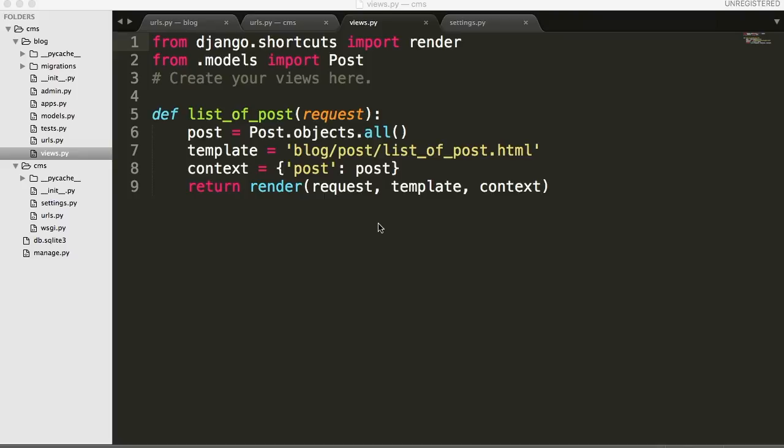Back to another tutorial. In today's tutorial, we're going to build our templates for our view. As before, when we're talking about request and response, we got the request from the URLs, which we did in the previous tutorial. Now we need to send out a response, and that comes from our views in the format of an HTML document as list of posts.